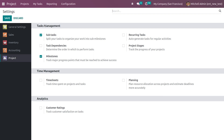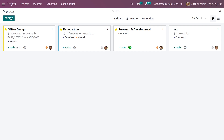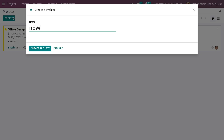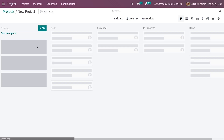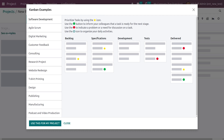It also helps to manage the project in a much more organized manner. So let me save it. As you can see, I have enabled the feature and saved it from the configuration settings. Now let me go to the projects here and create a new project. If you want, you can add stages for the project you are creating, and here you can see different examples available.